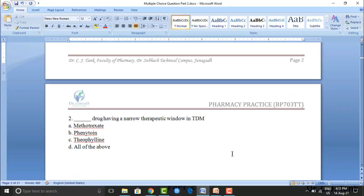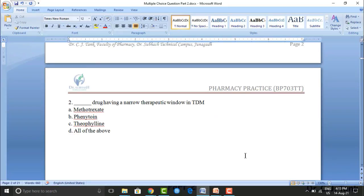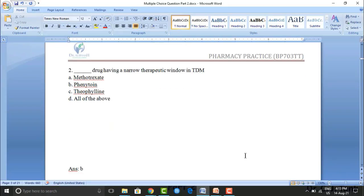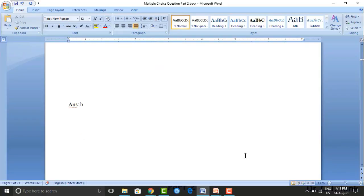Next question: which drug has a narrow therapeutic window in TDM? Option A: methotrexate. Option B: phenytoin. Option C: theophylline. Option D: all of the above. The correct answer is option B — phenytoin.